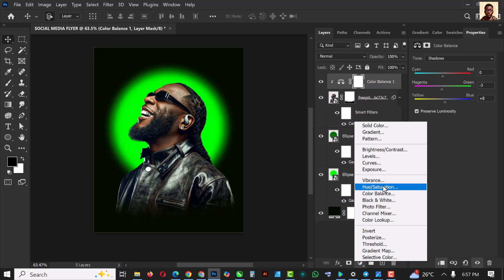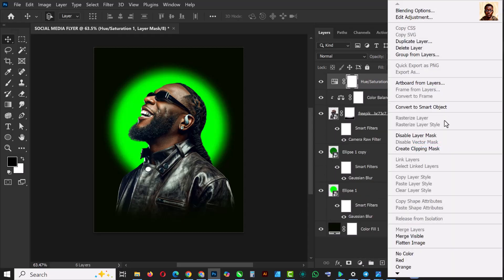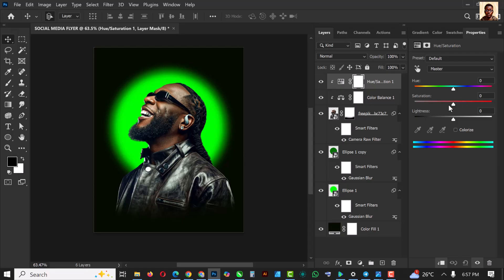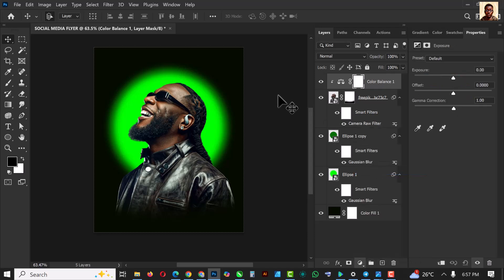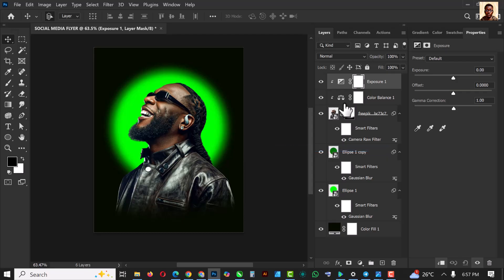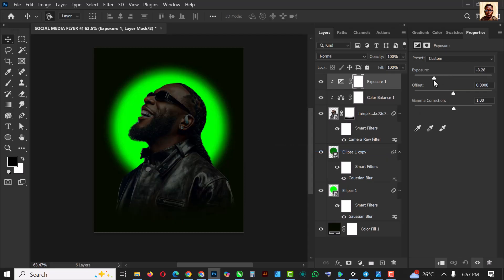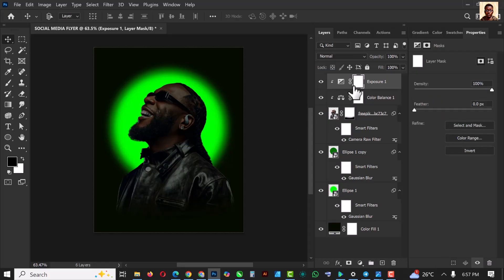Now use Exposure — create a clipping mask for the Exposure layer and copy my settings for this. Make it darker but not too dark, somewhere around here is good. Then invert the mask.